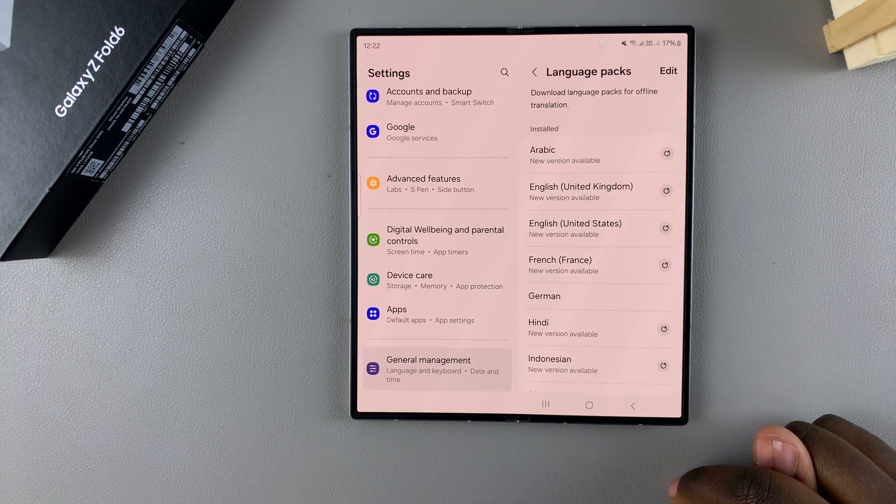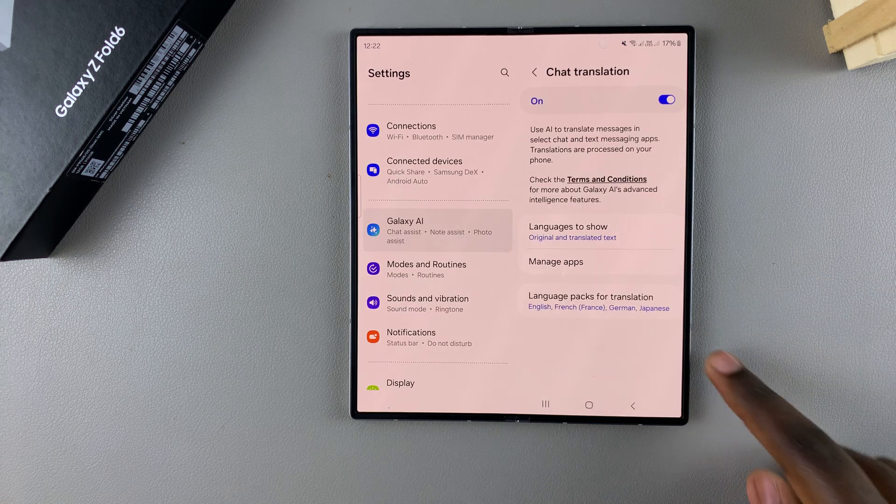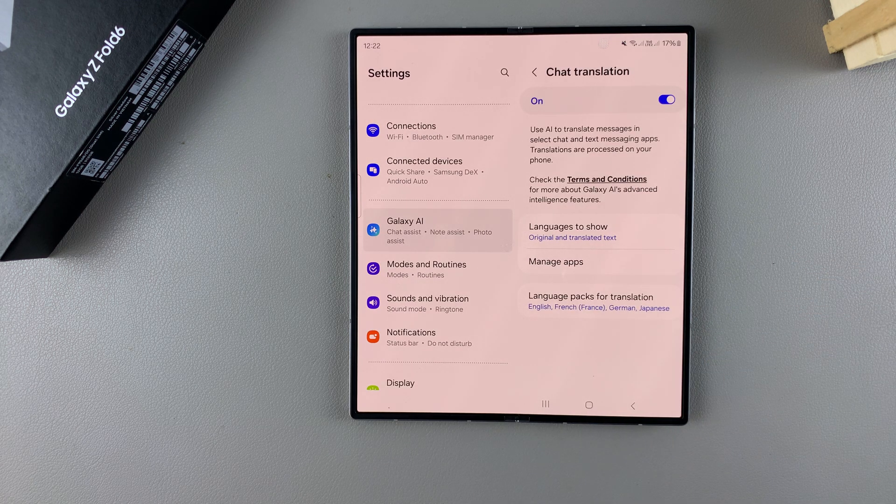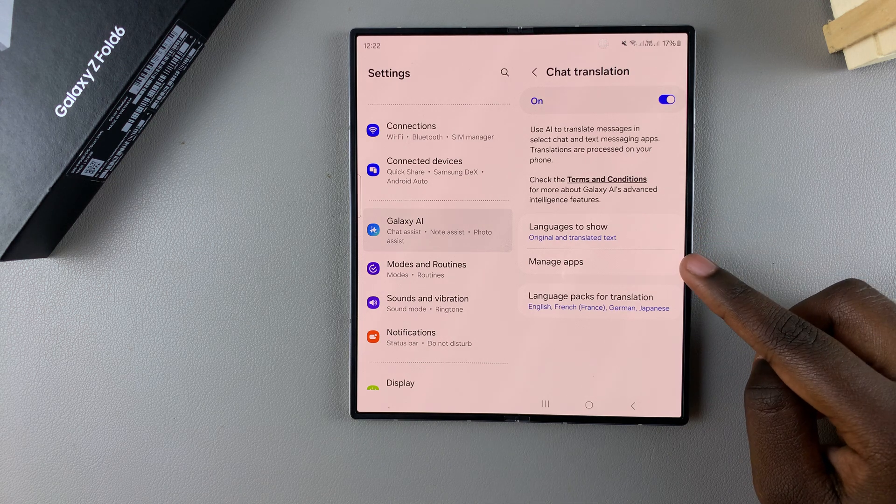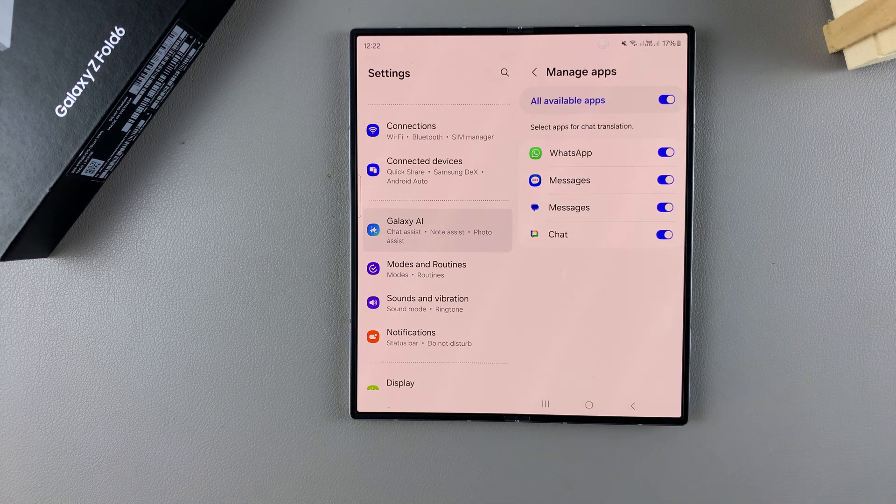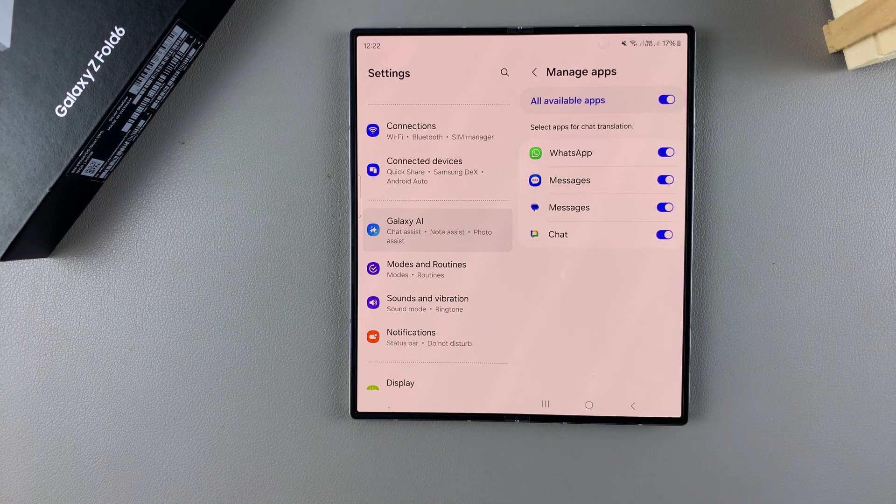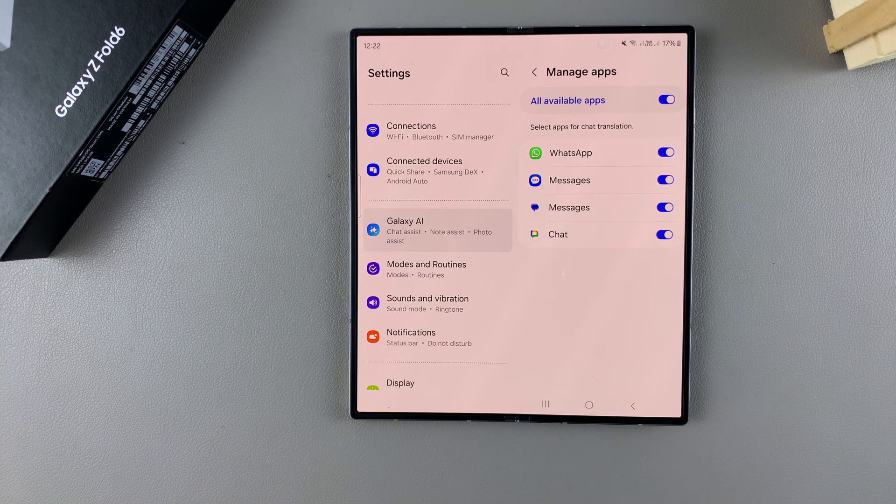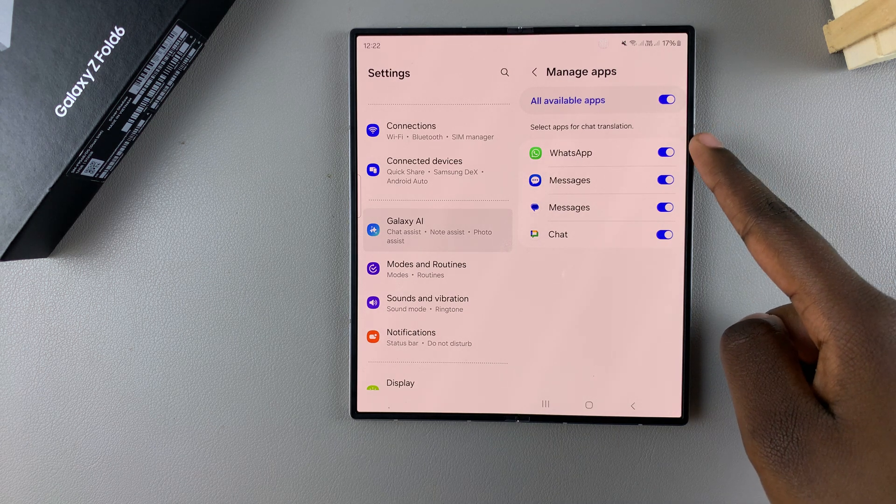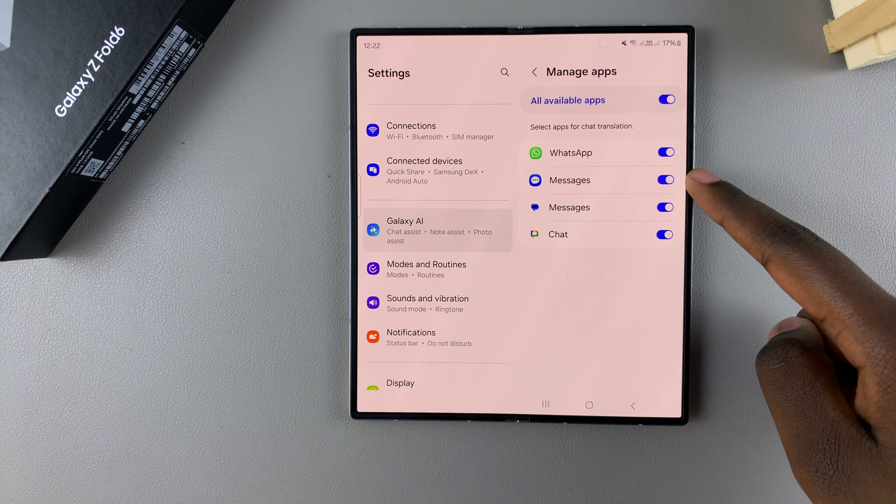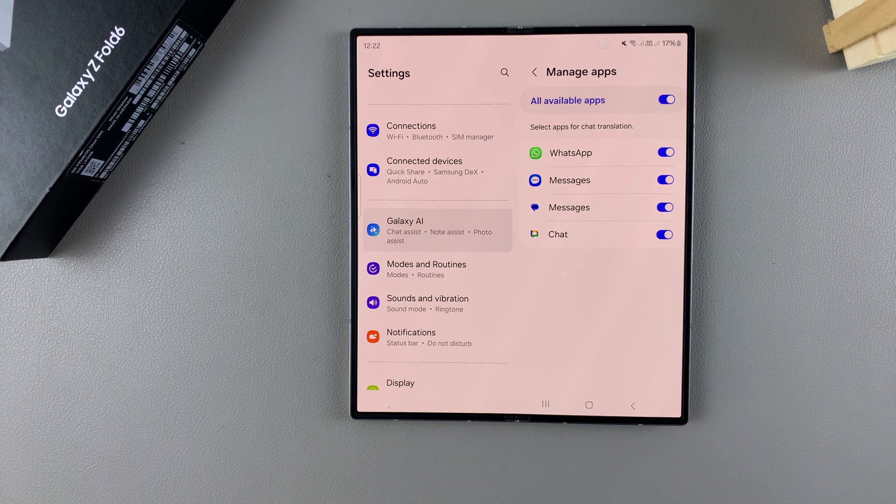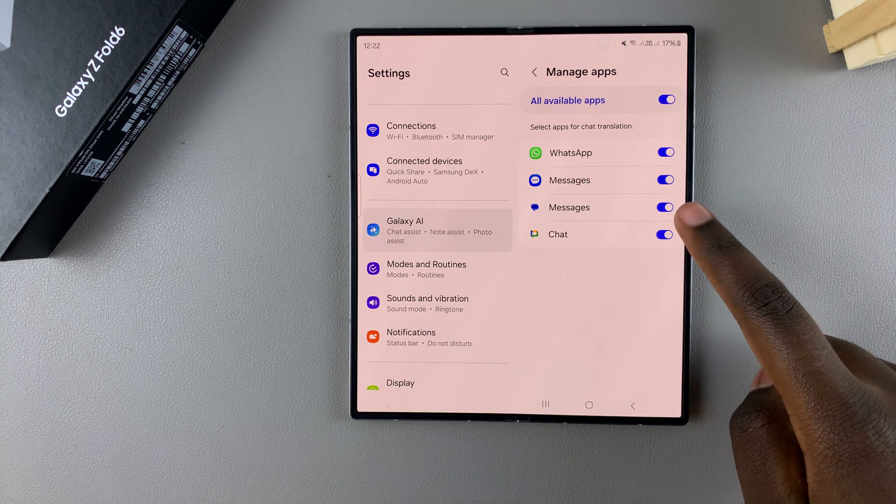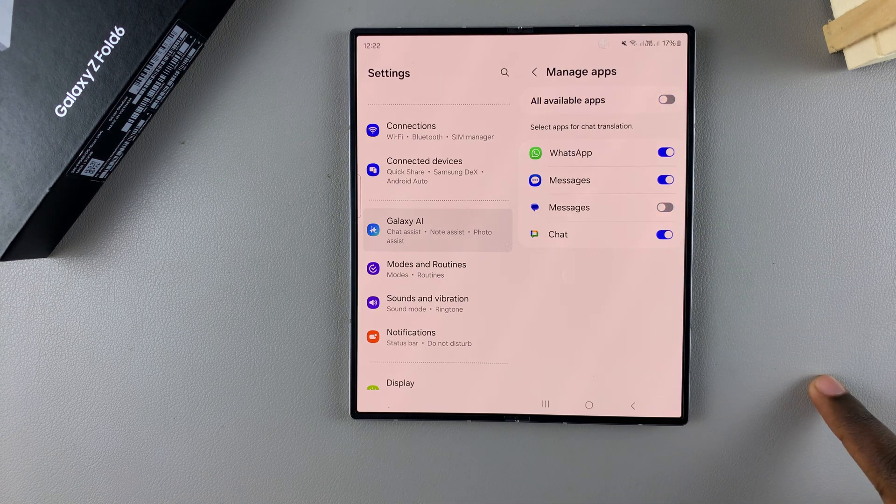Once you've added language packs, you can tap on Manage Apps. From here, you can choose which apps are allowed to use chat translation. By default, WhatsApp Messages and Google Chat are selected, but if you want to deselect something, just tap on the toggle to disable it.